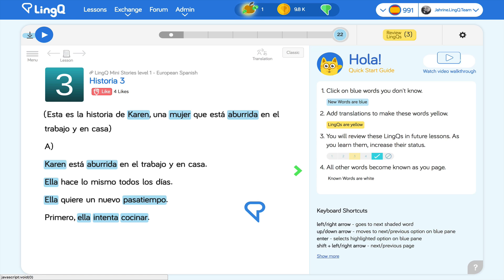The more reading and listening I do, the fewer blue words I see, and the closer I get to fluency. Happy linking!